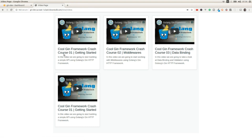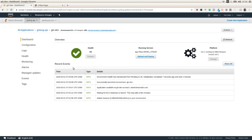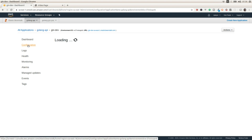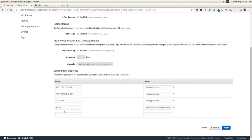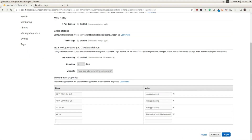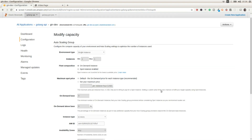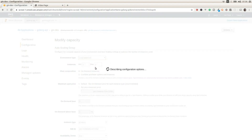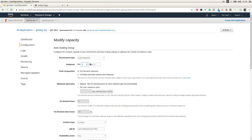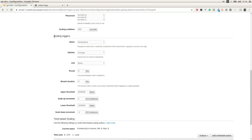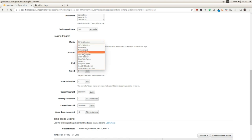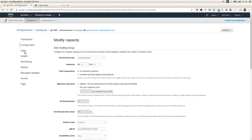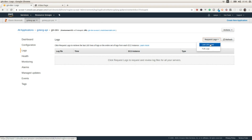In the Elastic Beanstalk dashboard, the most important options are in the configuration section, where we can set all the environment variables using the UI. We can also set the autoscaling policy — selecting between a single instance or a load-balanced environment, specifying how many instances to use, and setting up autoscaling triggers based on CPU utilization, network in/out, latency, request count, and other options.